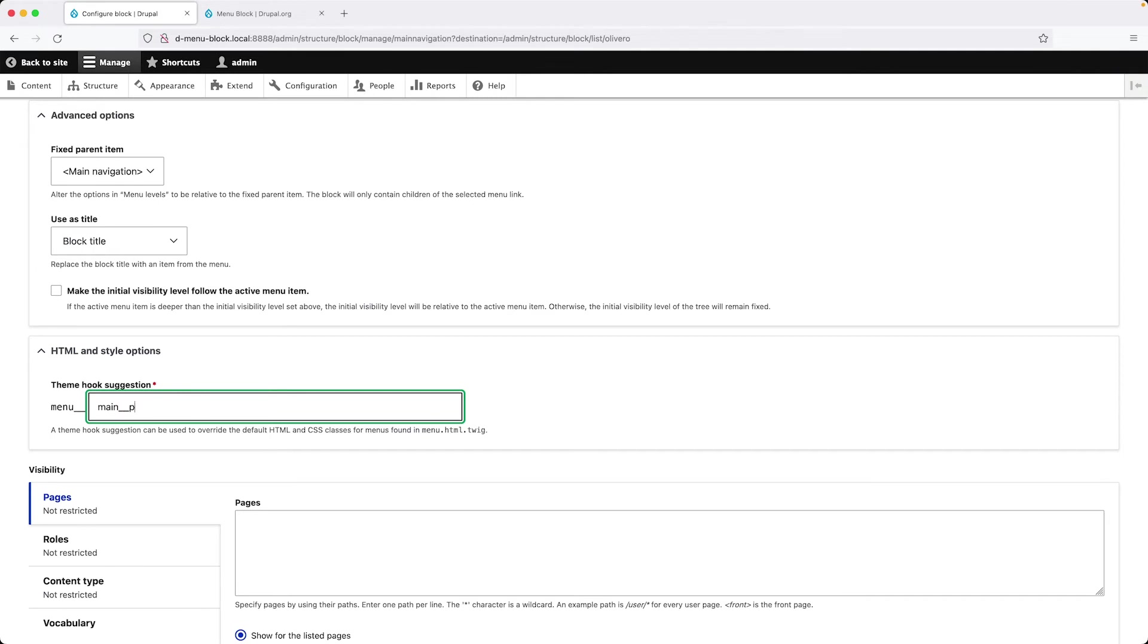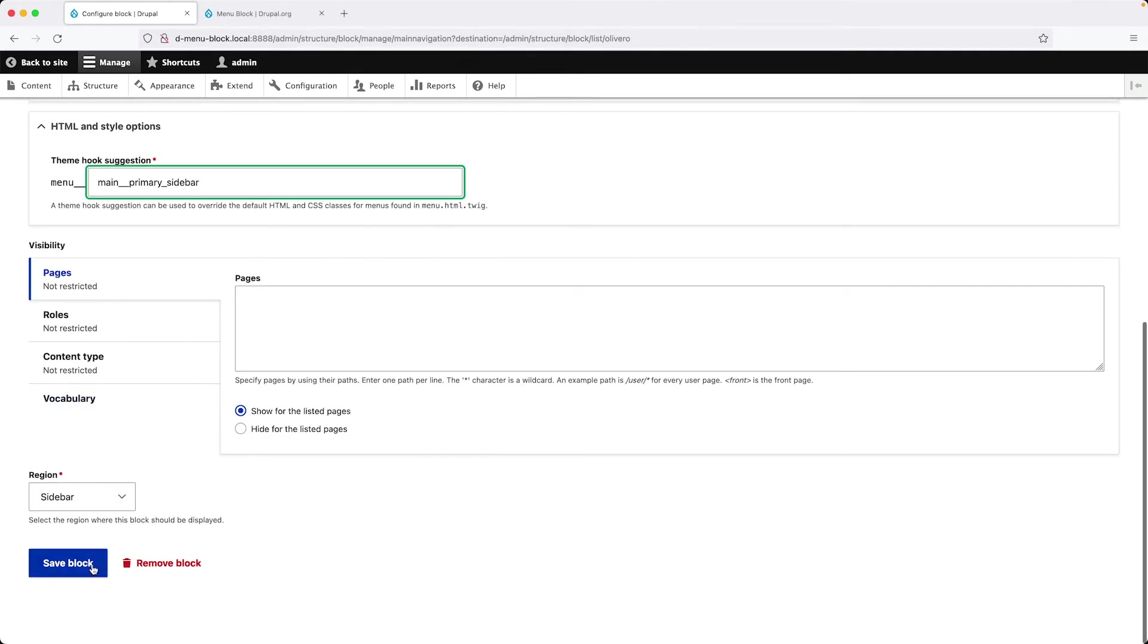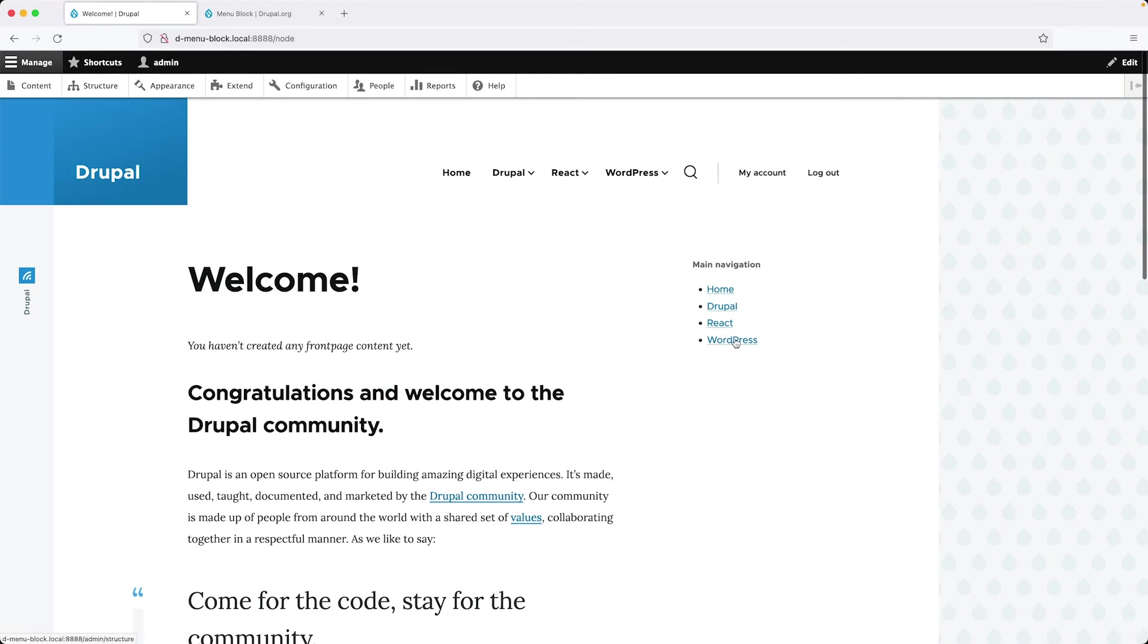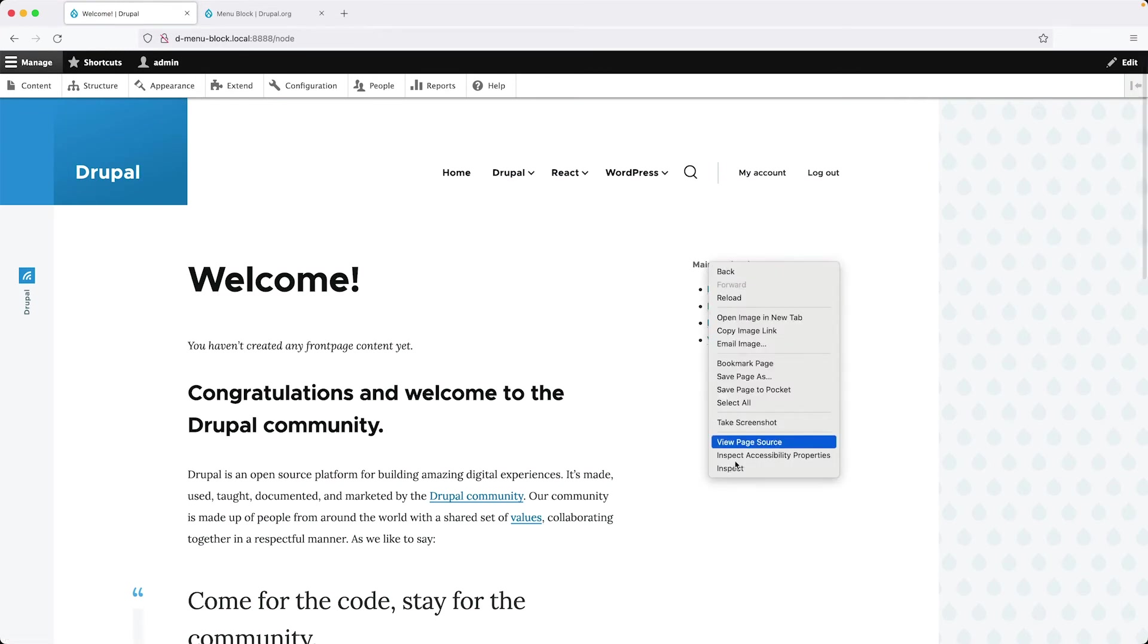And here we can specify our theme suggestion. So let me just enter in primary sidebar and then scroll down and click on save block. And if we go to the homepage, we can see our block here on the right. And then if we inspect.